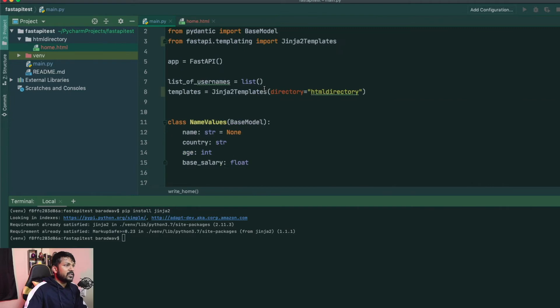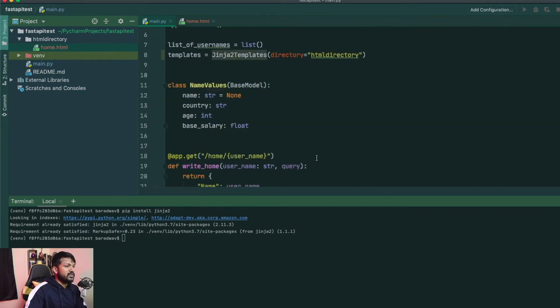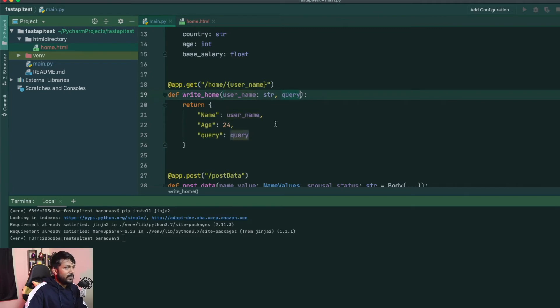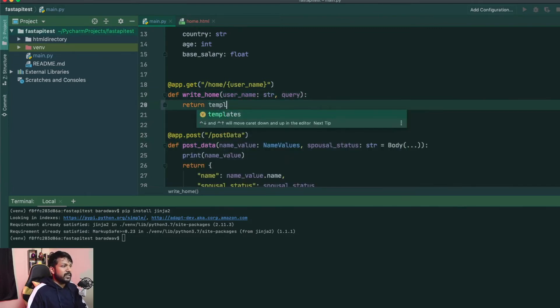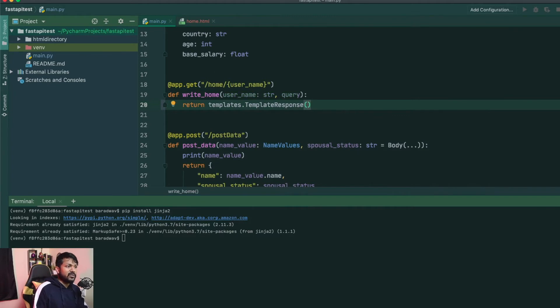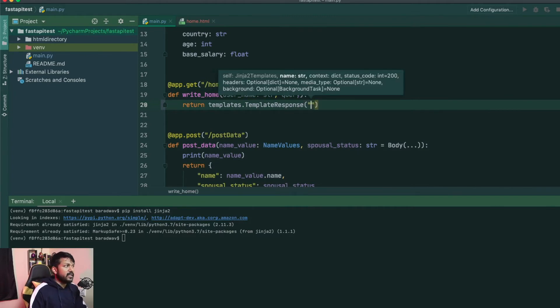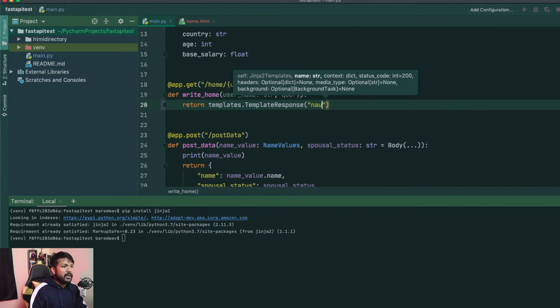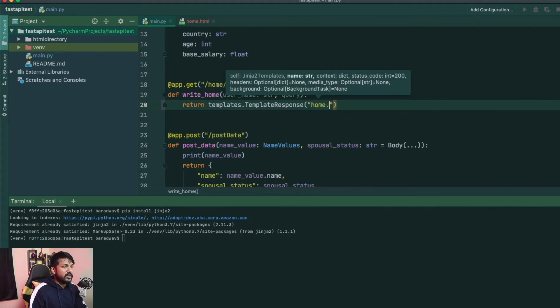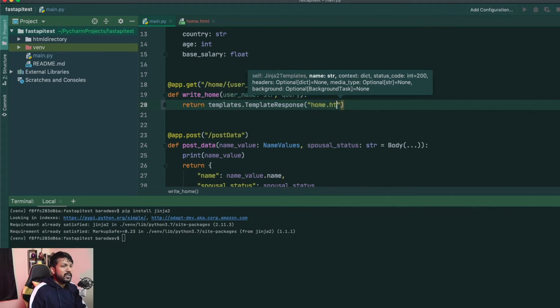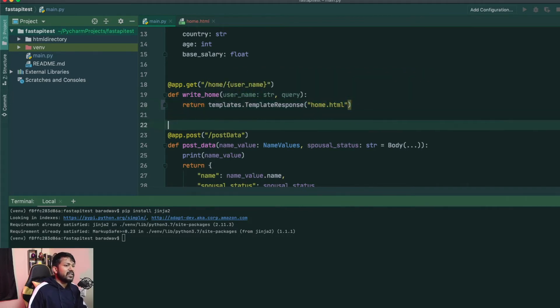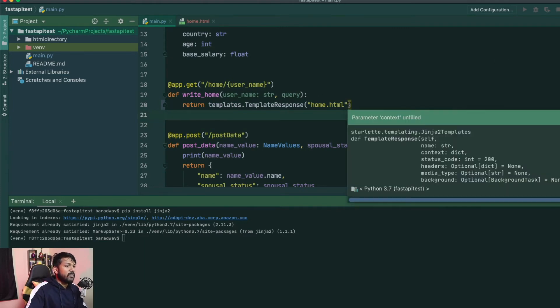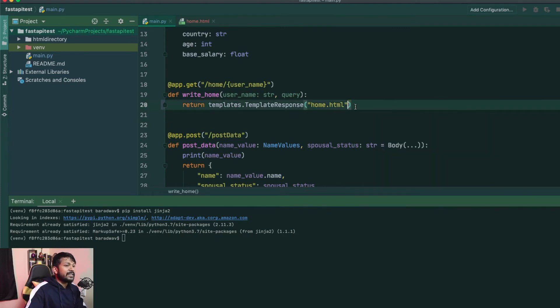So now, once you have this Jinja2 templates ready, it's now time to use the same usernames and query. But when you're going to try to render it, we'll just say templates.template_response. We'll say that template response is going to be home HTML. Now this is going to be a very simple way to do it. But if you see here, it's asking for the context as well. The context is very, very important when you're trying to render a response.